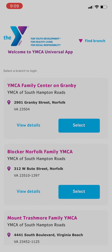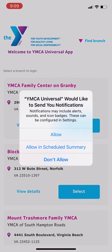Then the app will ask you if you'll allow notifications. We suggest allowing notifications to stay informed about service interruptions, upcoming events, and YMCA news.